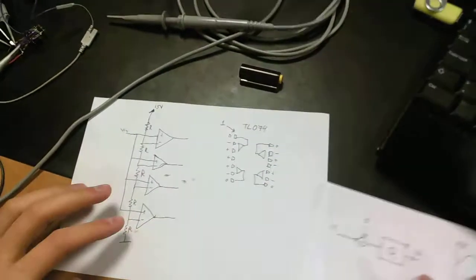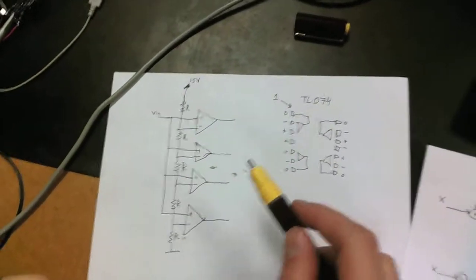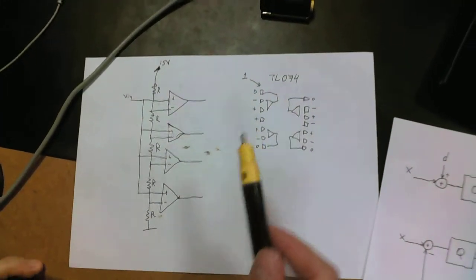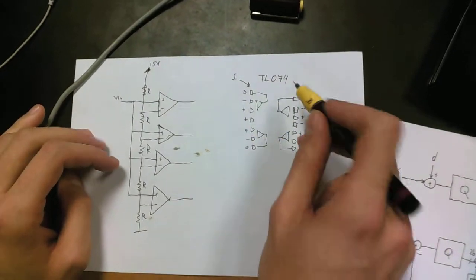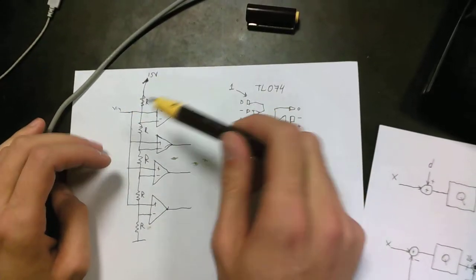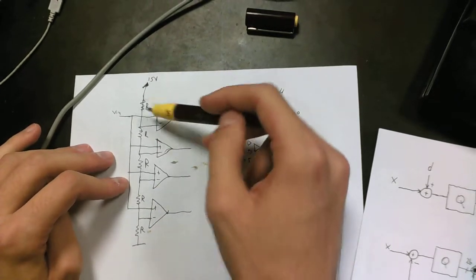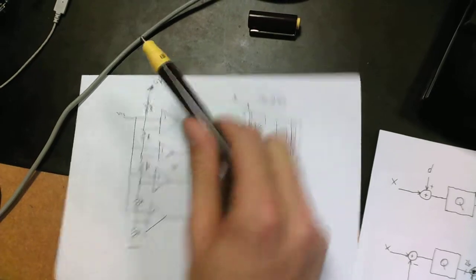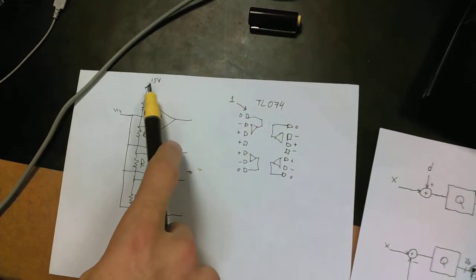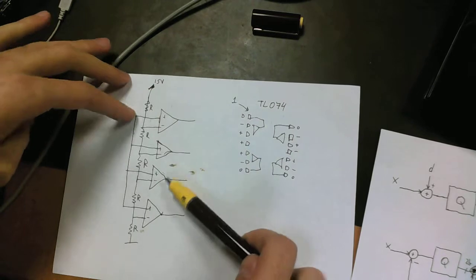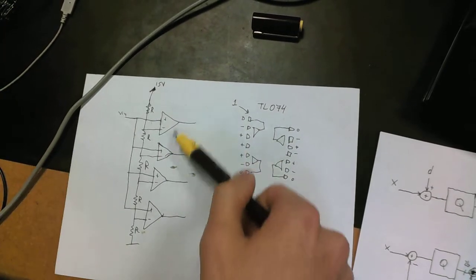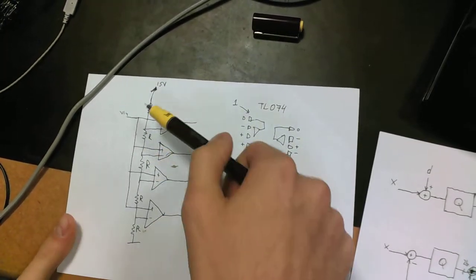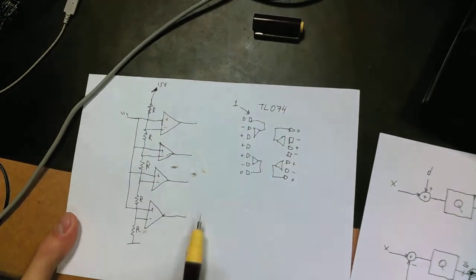What I have here, I've hooked up a simple two-bit flash ADC. I've used four comparators, it's TL074 that I used in this setup, and I've used the resistive ladder for the reference voltages of the flash converter. I'm using a 15-volt input power supply, so we get about three volts per LSB.